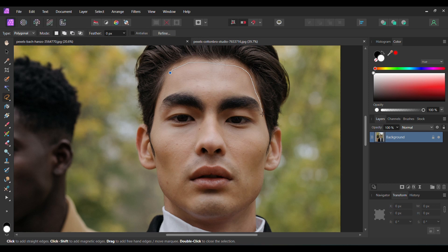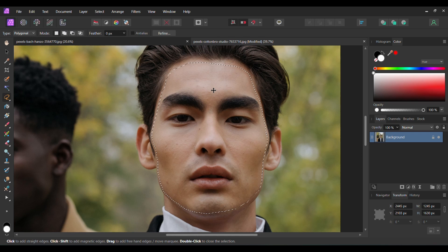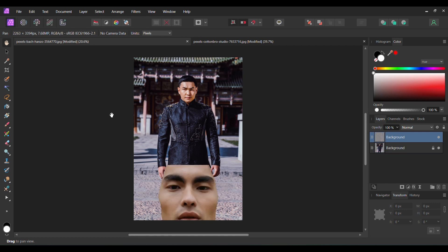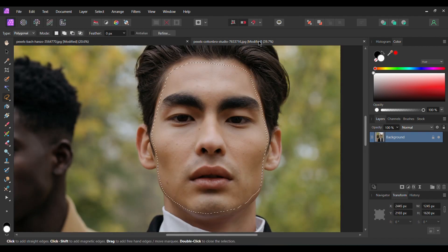Alternatively you can also click and add points around the face to make the selection. Once you've made the selection press Ctrl+C to copy the selection. Then go to the first image we opened. Press Ctrl+V to paste the selection of the face onto the image. You can close the other tab.